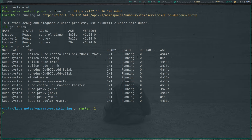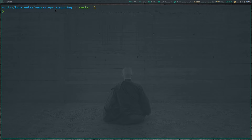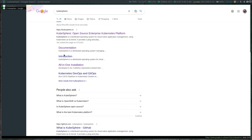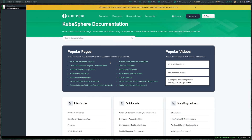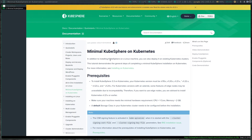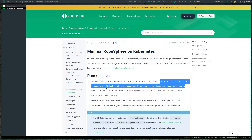kubectl get pods -A — all the pods are running, so we have a working Kubernetes cluster that we can deploy KubeSphere onto. Let's go to the KubeSphere documentation. For this video, I'm going to be following the 'Minimal KubeSphere on Kubernetes' guide — installing KubeSphere on an existing Kubernetes cluster. There are some prerequisites: you should be using one of the supported Kubernetes versions. Unfortunately, 1.25 is not officially supported, although it is the latest version. I haven't tried it, but it's likely not been tested yet.